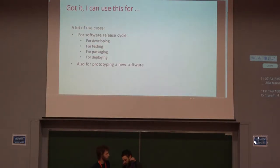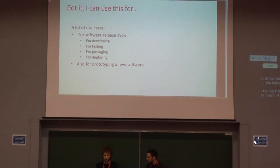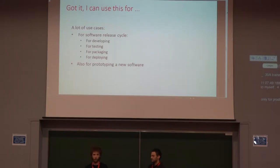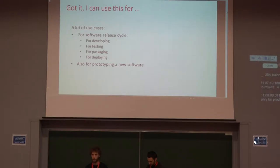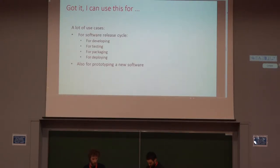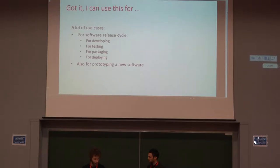After this introduction, we've seen that you can use containers not only for production, but also for development. So there's a lot of use cases in which containers can be useful. As it's written here: developing, testing, etc. Also for packaging your application, you can release it through containers, as it's already done in many projects.